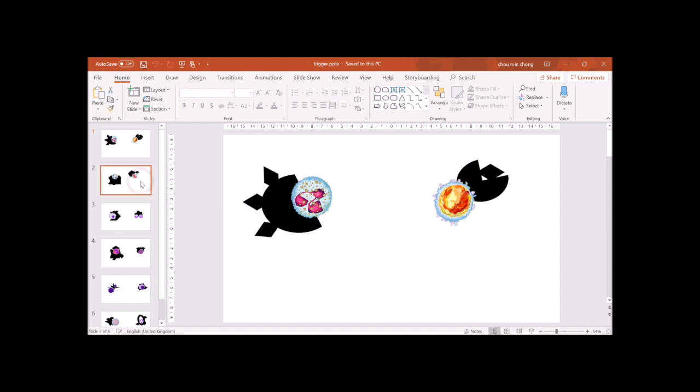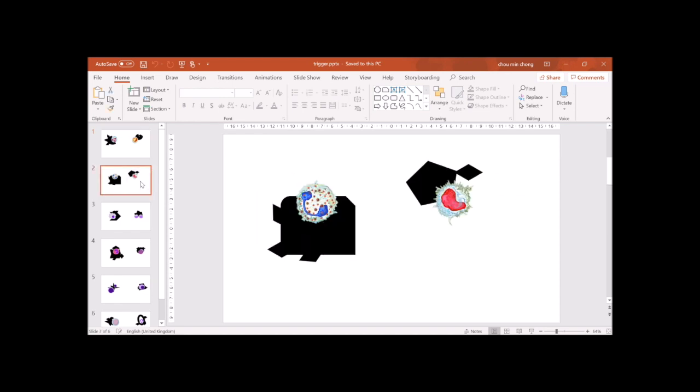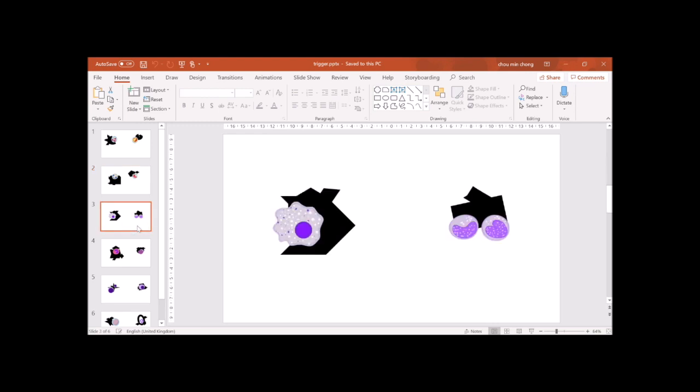You can design and each of them you can actually export out as one trigger image. Now I've designed quite a few and each of them can be used as a trigger.